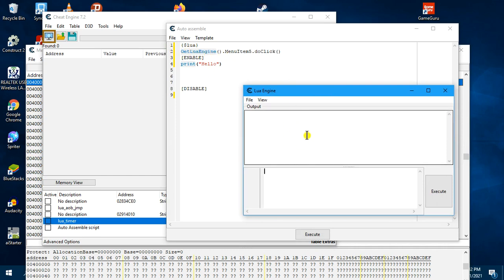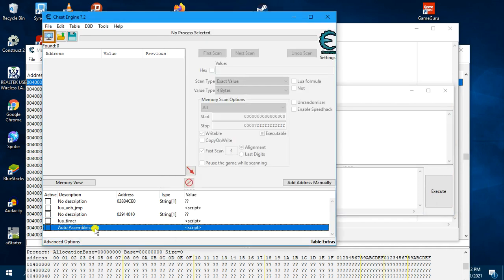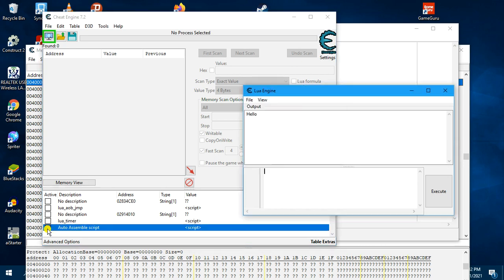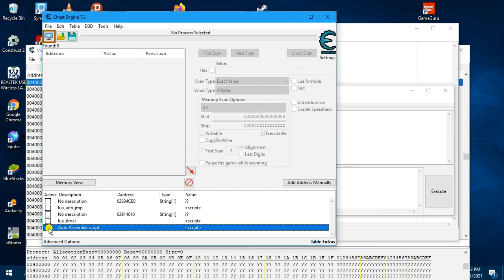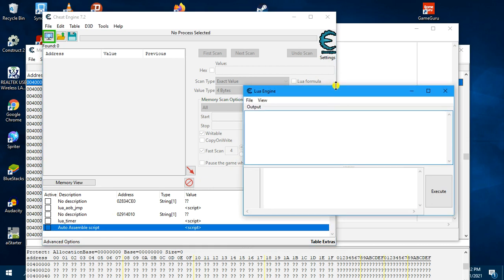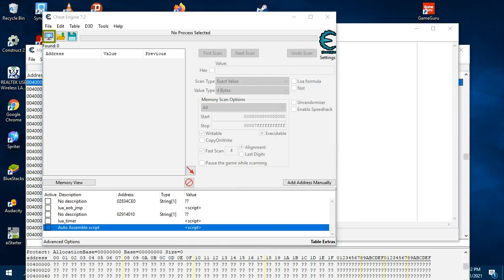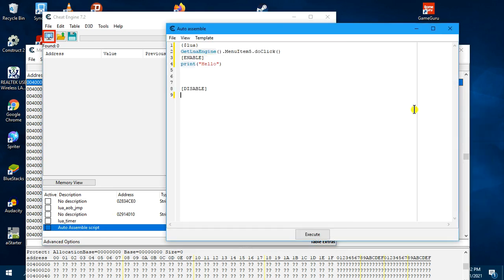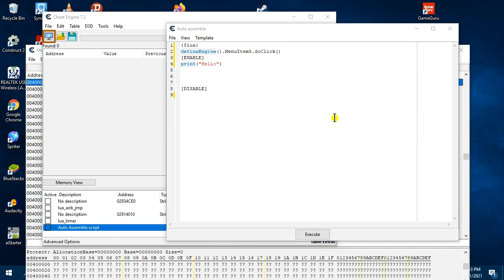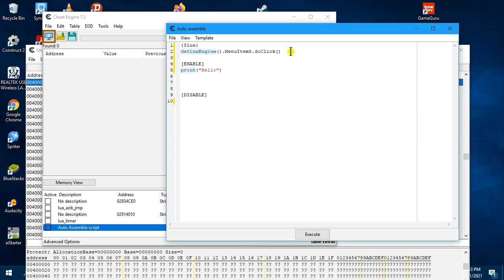So if you now run the script, this is the script, you get hello. So now we want to start creating our timer. So I will delete this hello here.